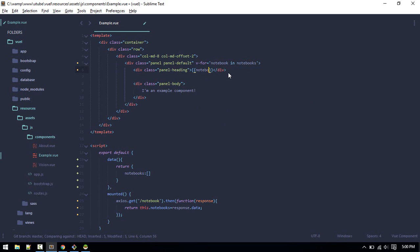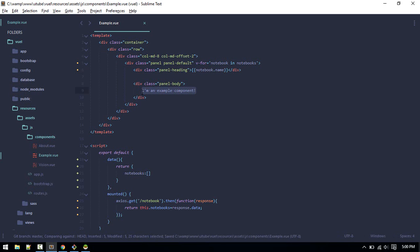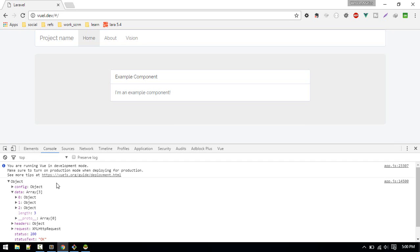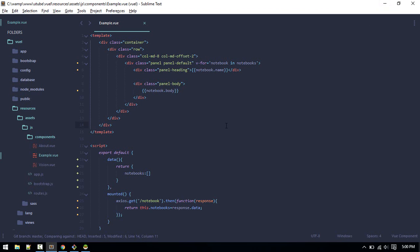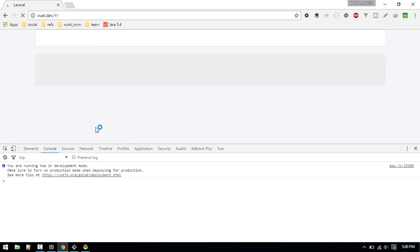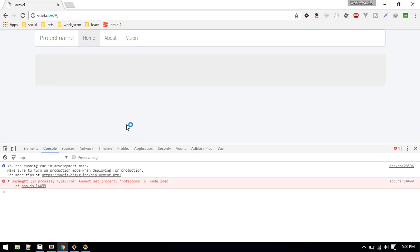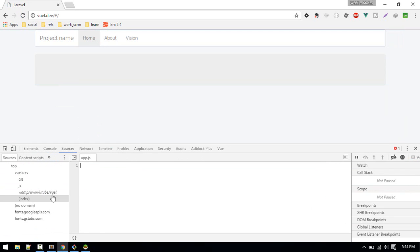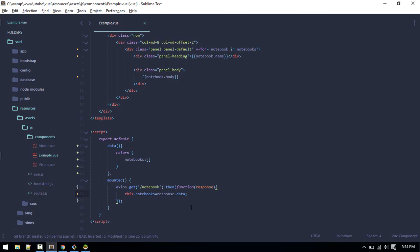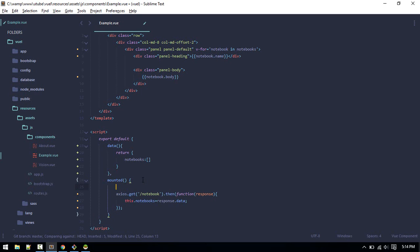So heading will be notebook.name and the body will be notebook.body. Yeah, so body and name. Save it. We got this error, so this is because inside this function this.notebook is not defined because of the scope of this.